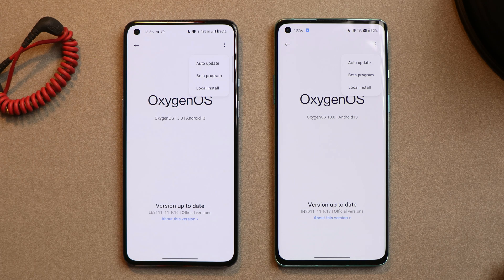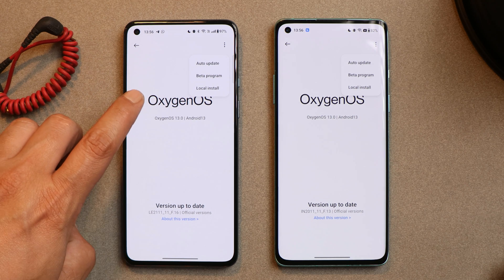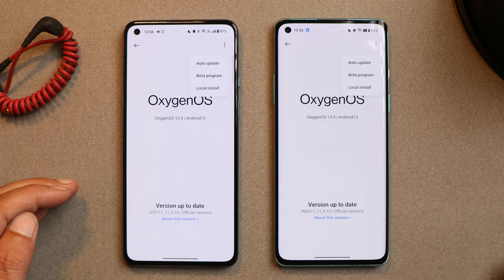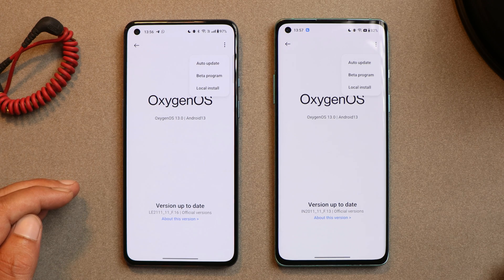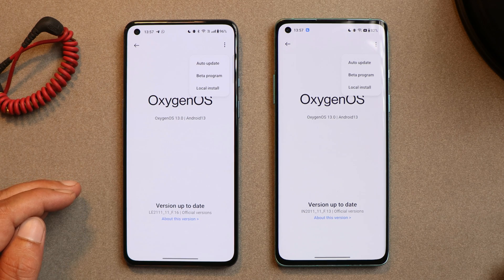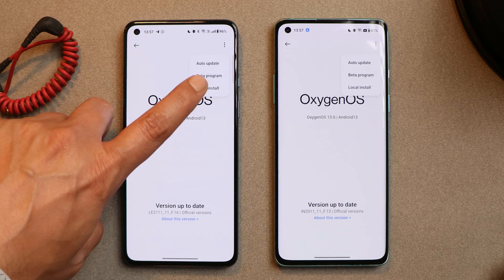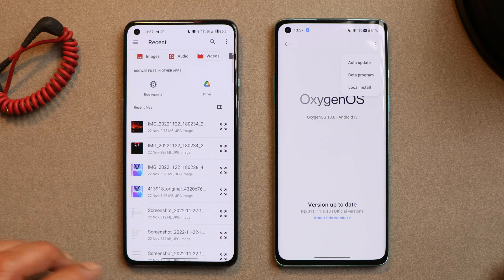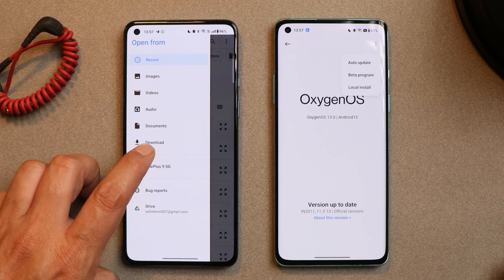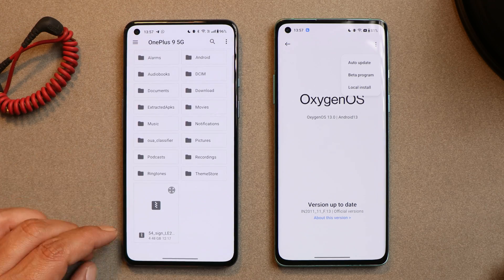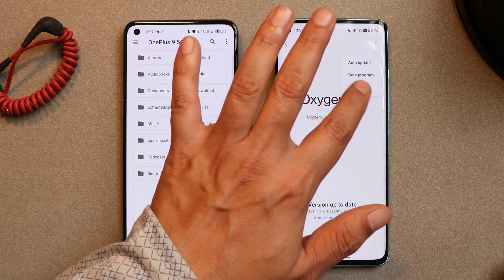For global users who don't see the Local Install option, I'll provide the OnePlus Local Update APK in the description below. Just install it and follow the same steps. Now let's tap on Local Install and navigate to the downgrade file.